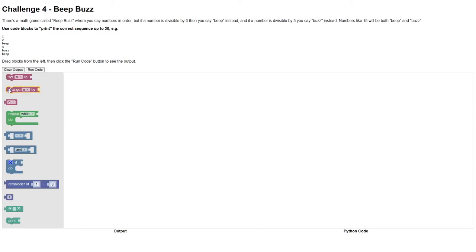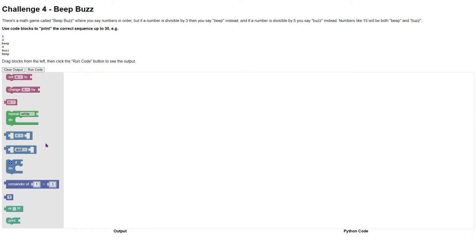Here is a set of Blockly blocks that we're going to use to create the game BeepBuzz. BeepBuzz is a game normally played around the classroom where everybody says a number, but if the number is divisible by three you say beep, if it's divisible by five you say buzz, and if it's divisible by both three and five then you say BeepBuzz.